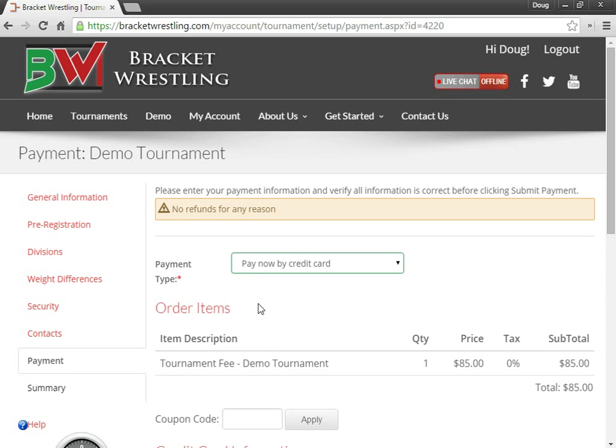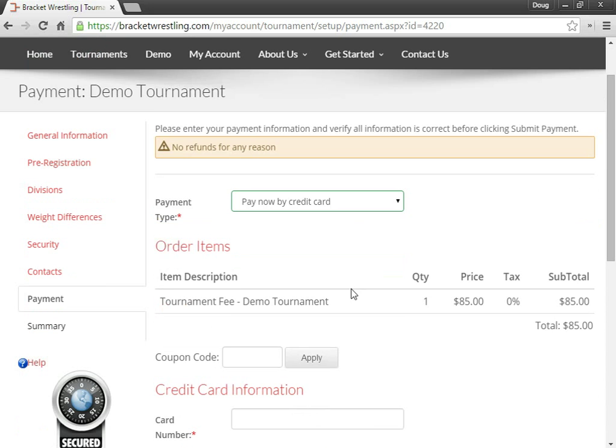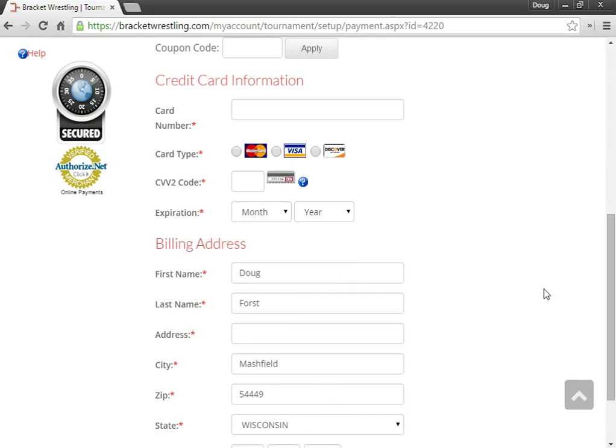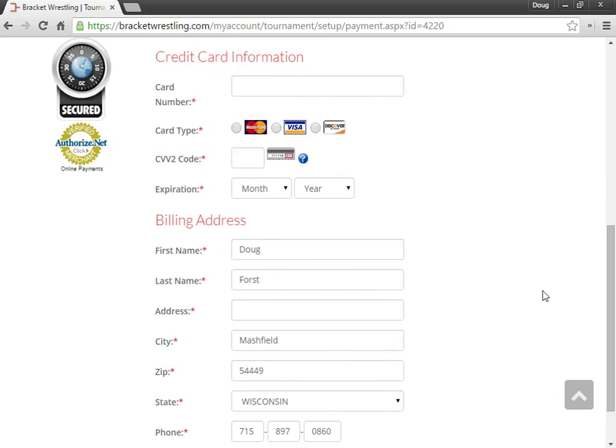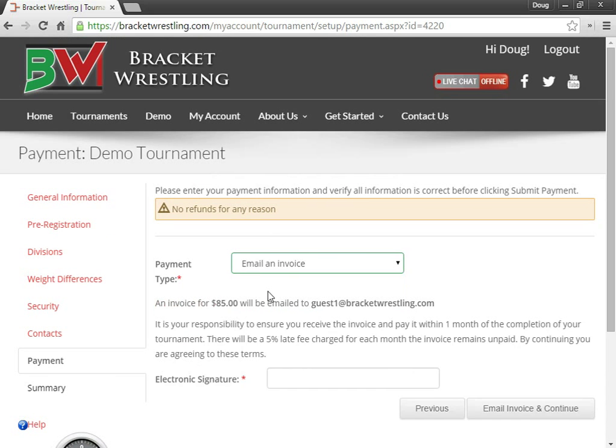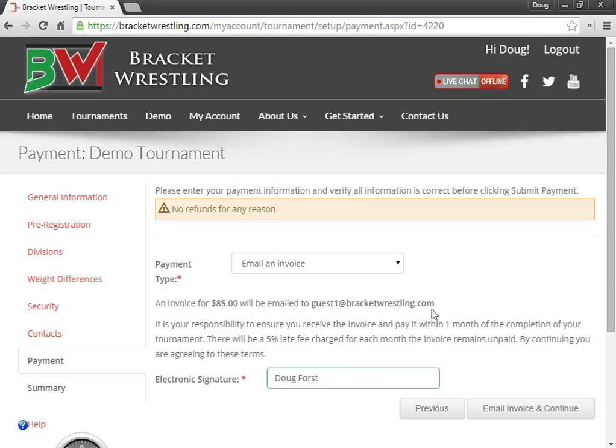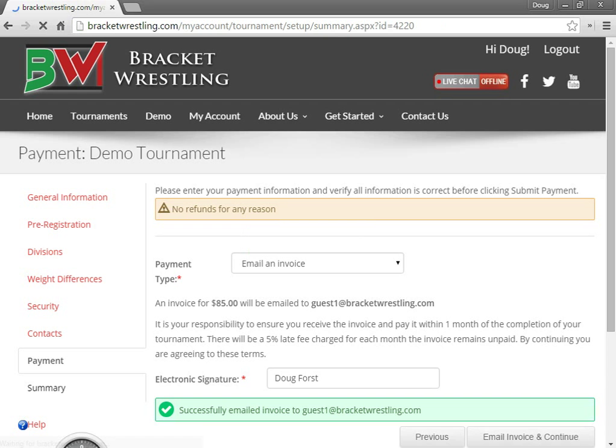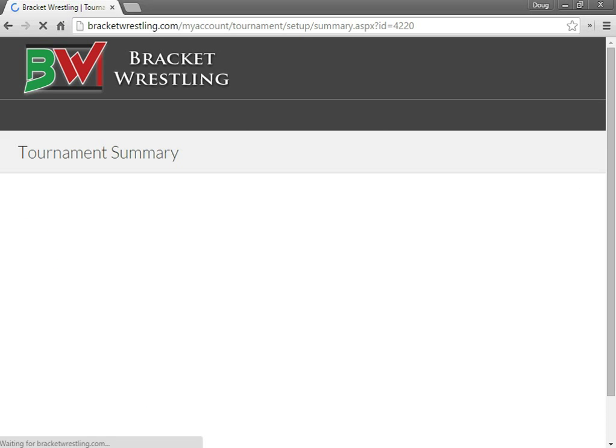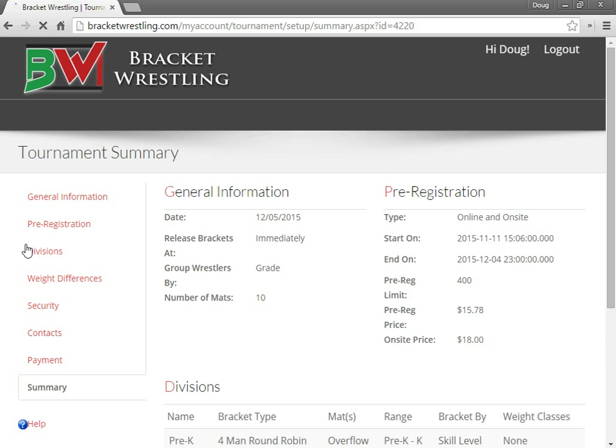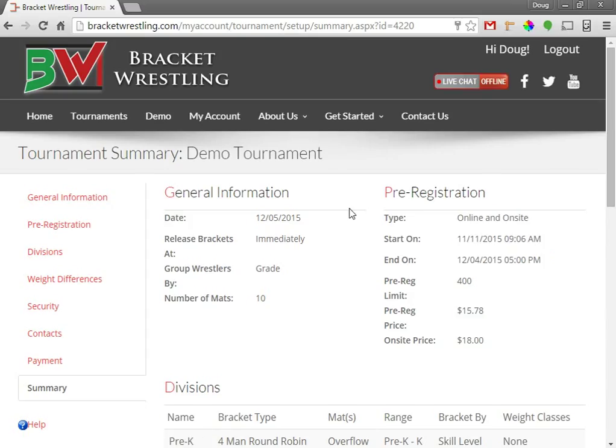Or you can also pay right away with credit card or have the email invoice to you if you want the club to be paying for it. Or you can send a check, however you would like.